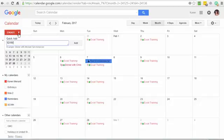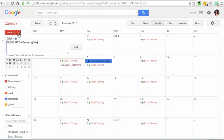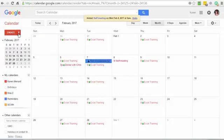As an example, I just added staff meeting on the 8th at 9 a.m.